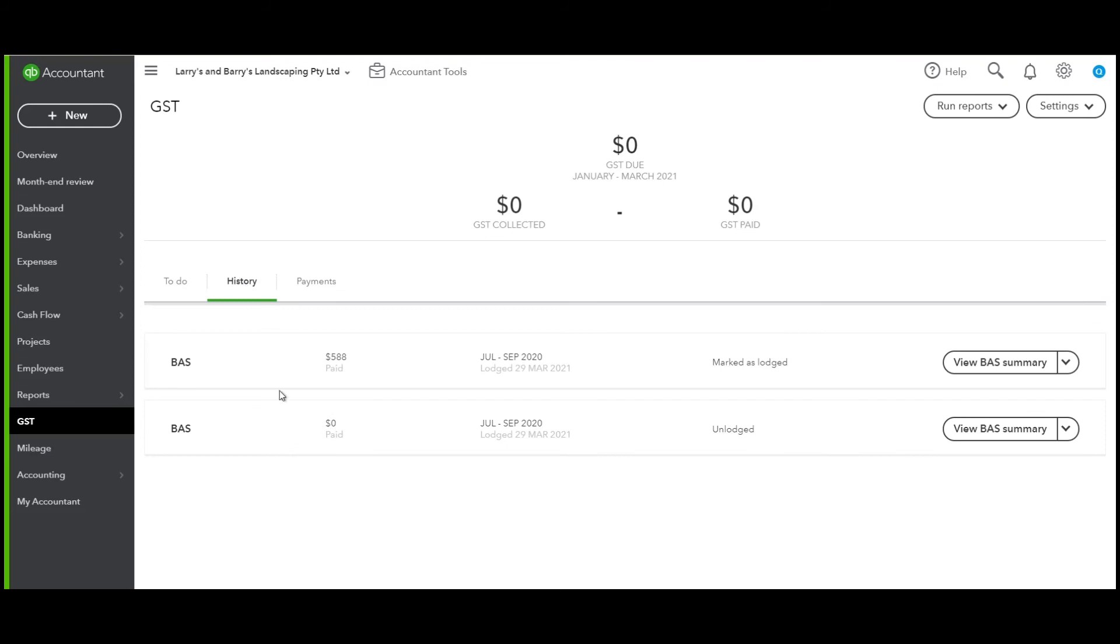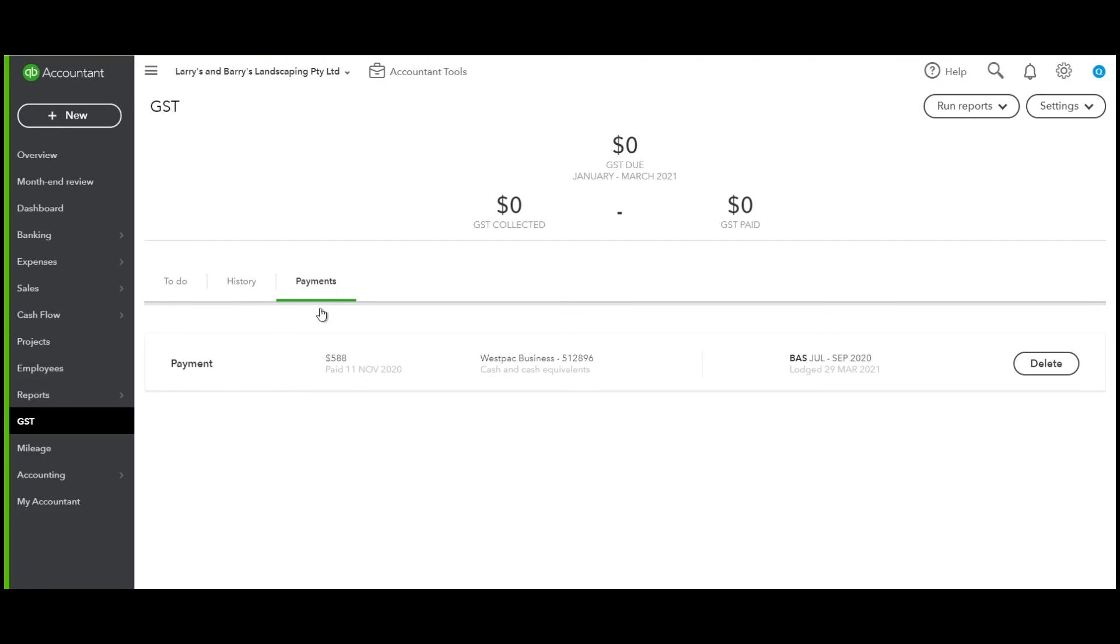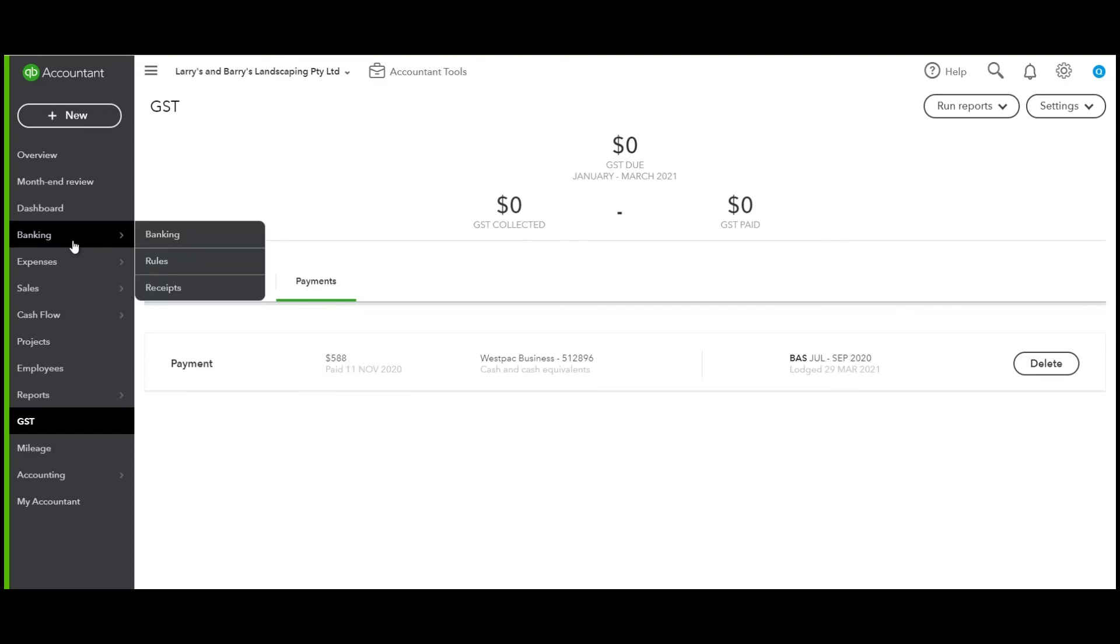It will now remove the To Do BAS. It will move that BAS into the history of BASs lodged, and then under Payments we can see where we've actually paid that payment. It will actually match to your bank feeds when it comes through as well.